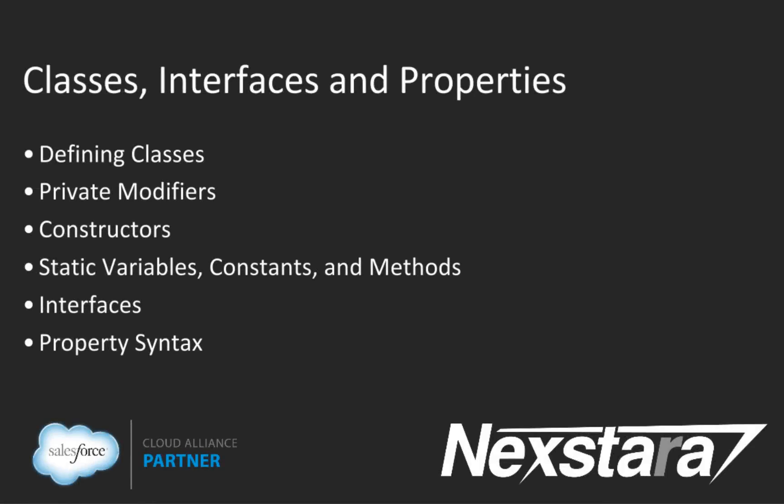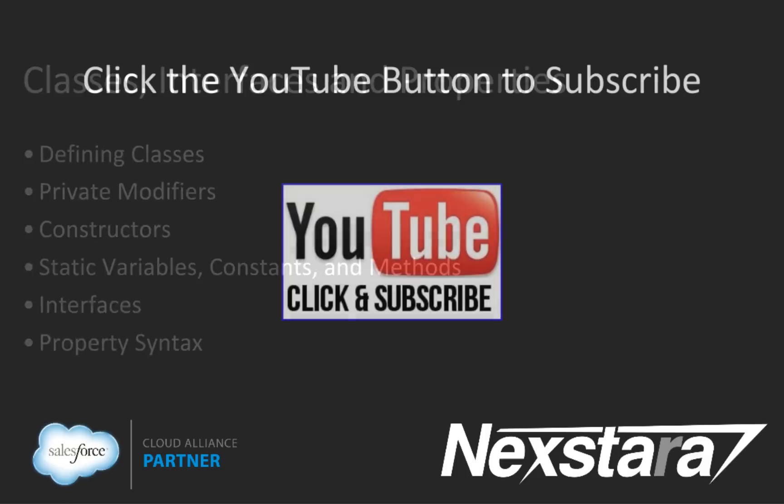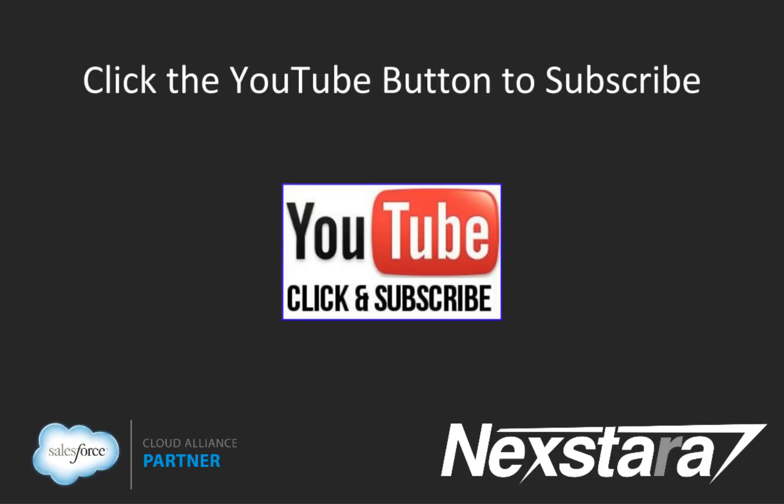In our next video, we'll cover Chapter 2, Tutorial 7, Classes, Interfaces, and Properties. Thank you for joining us. For more great content, click to subscribe to us on YouTube. Thank you.